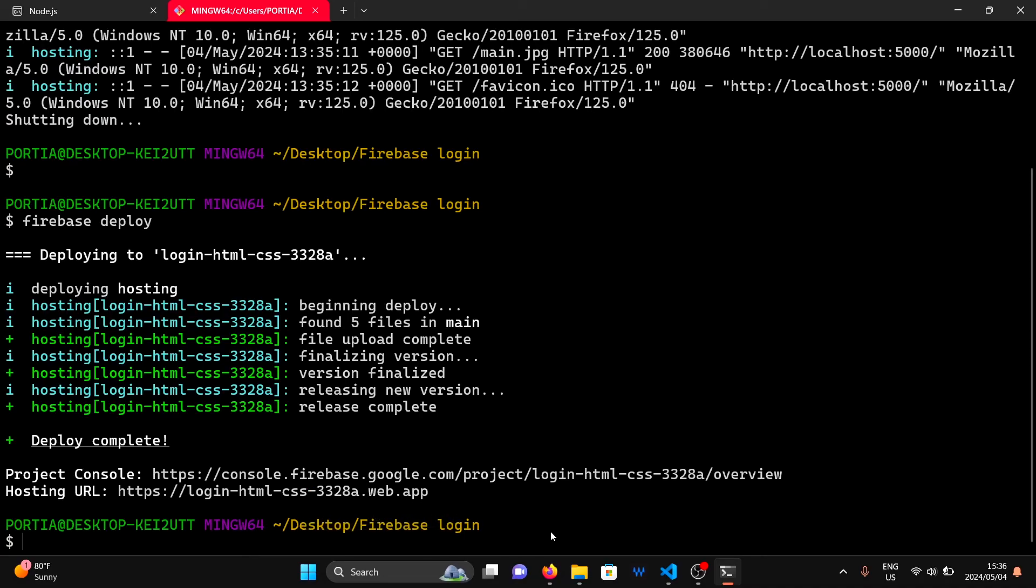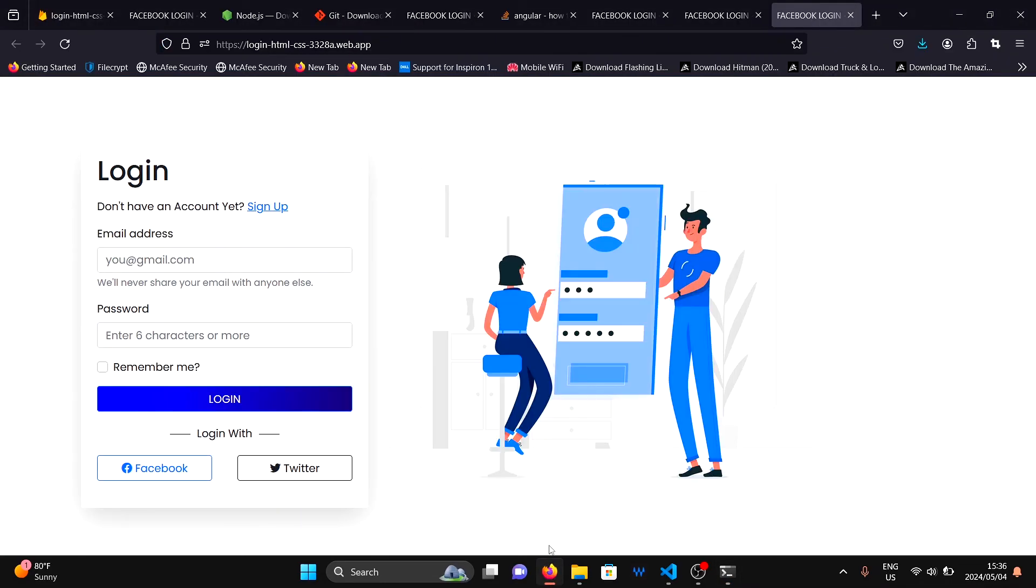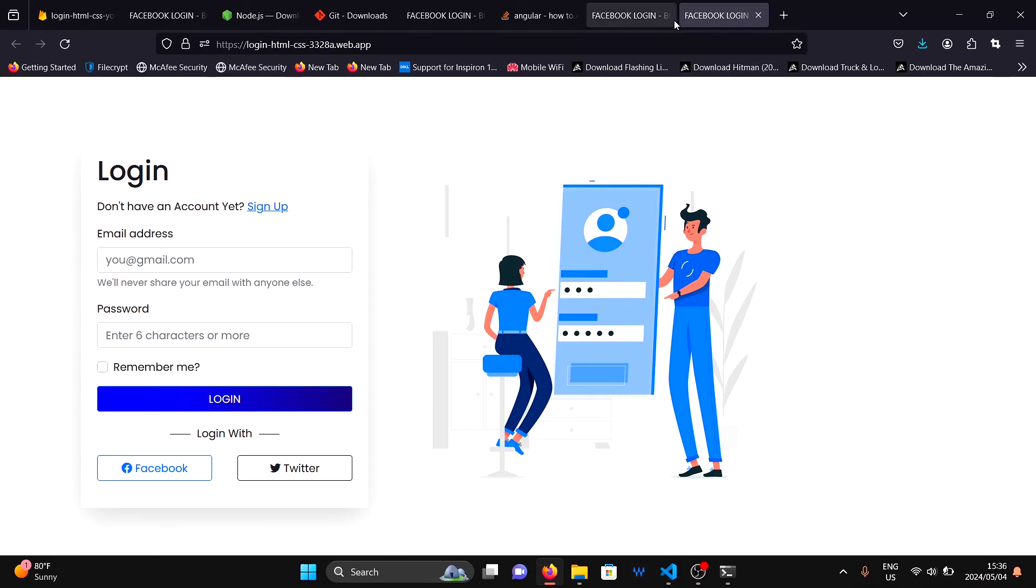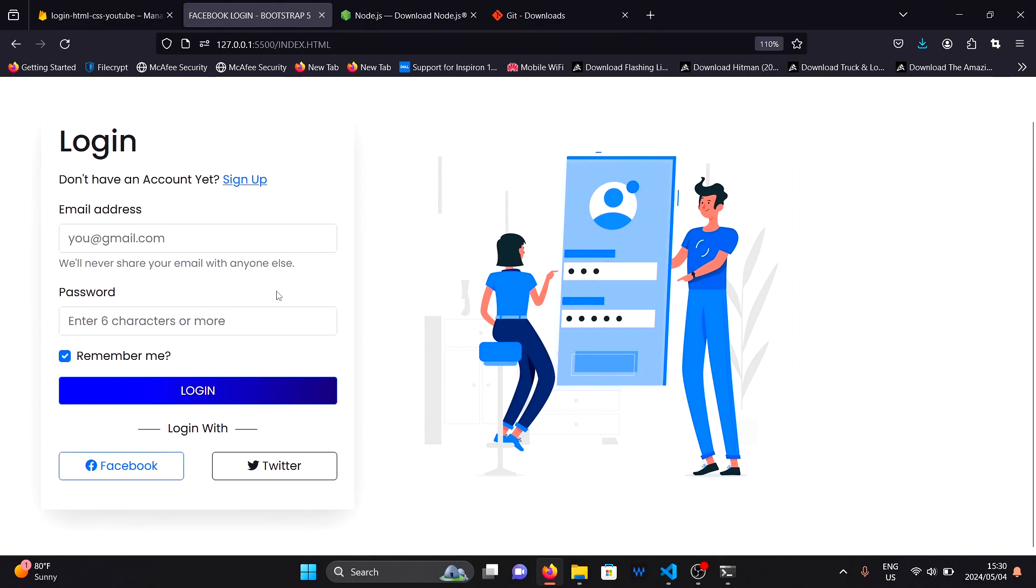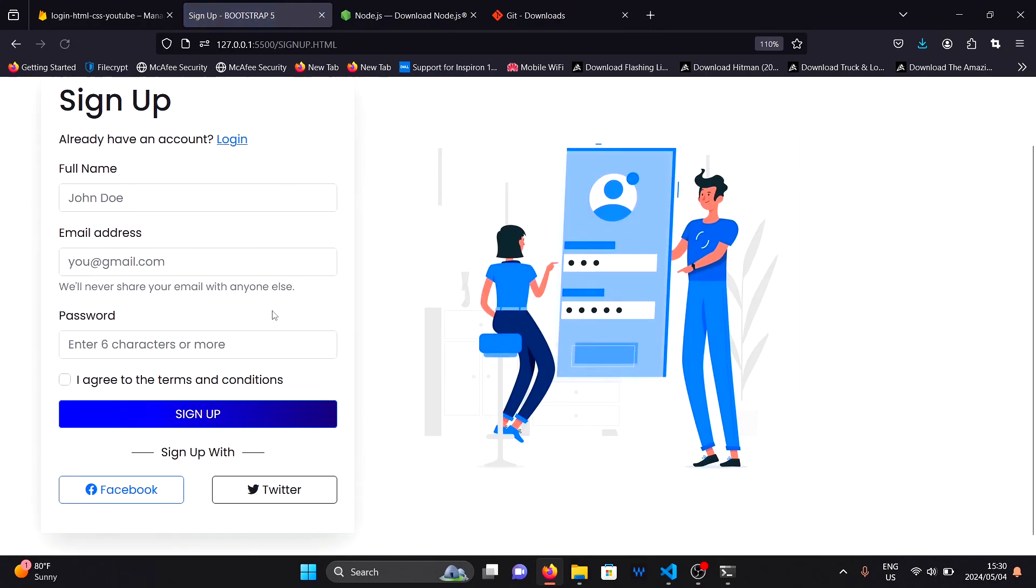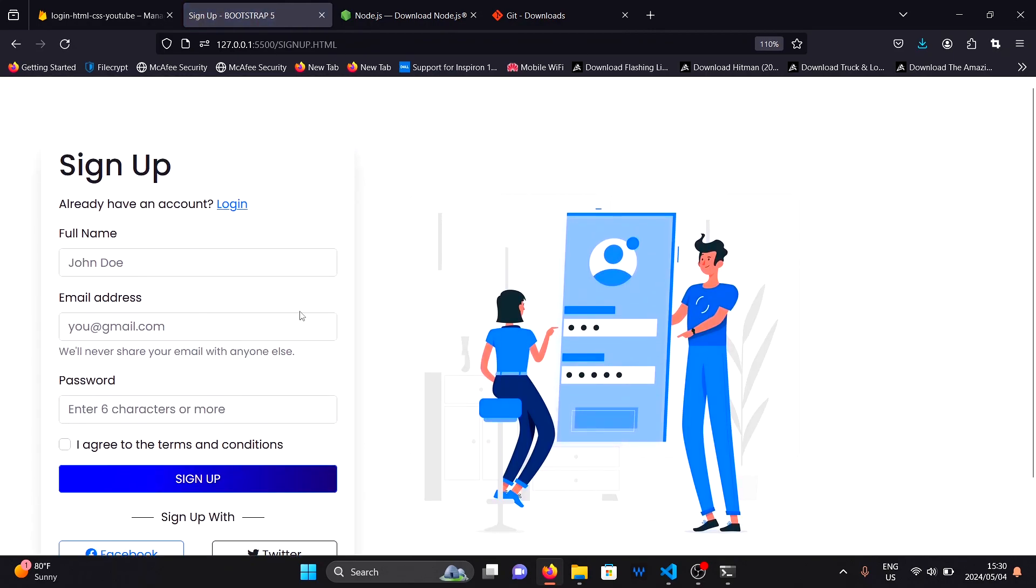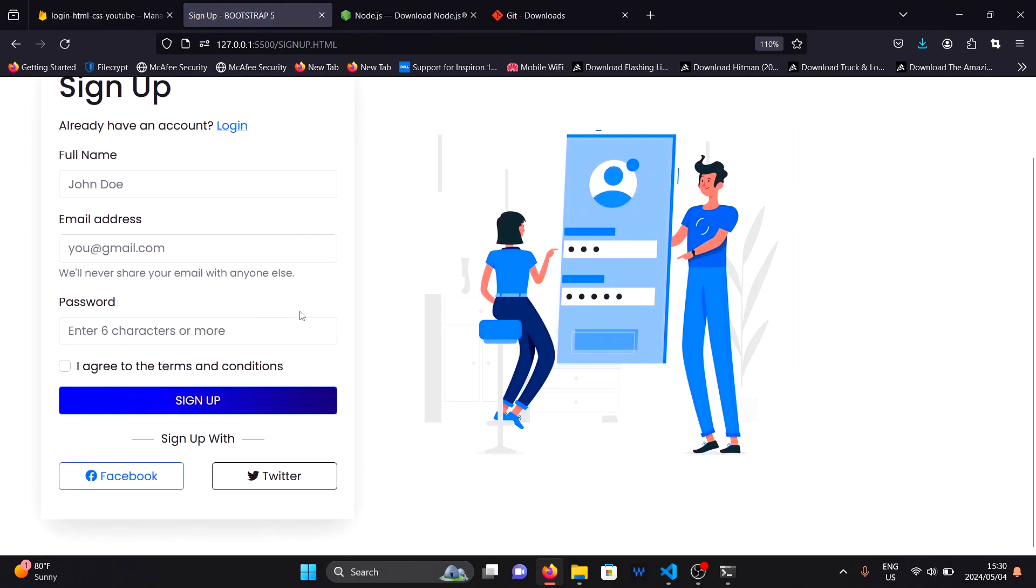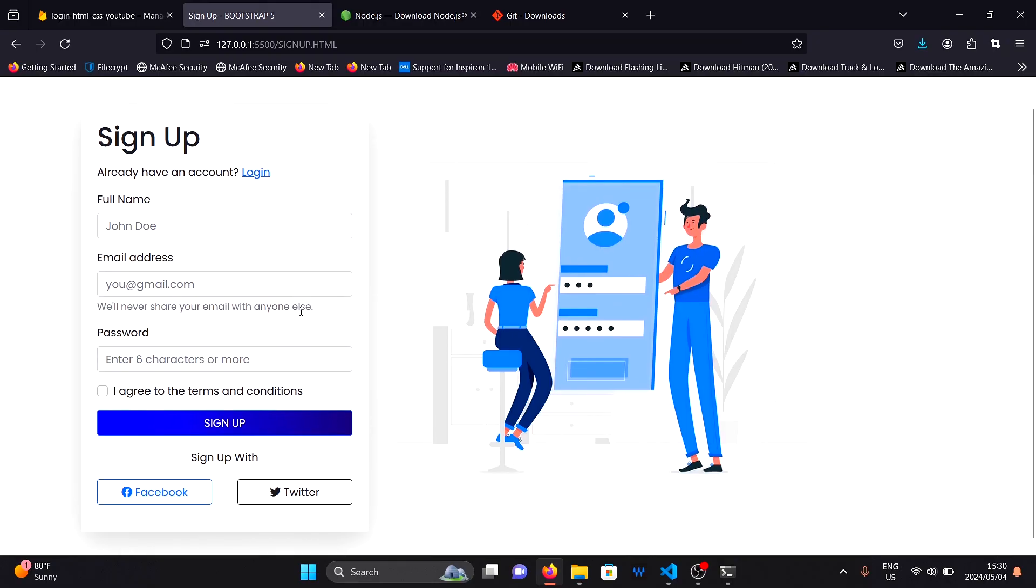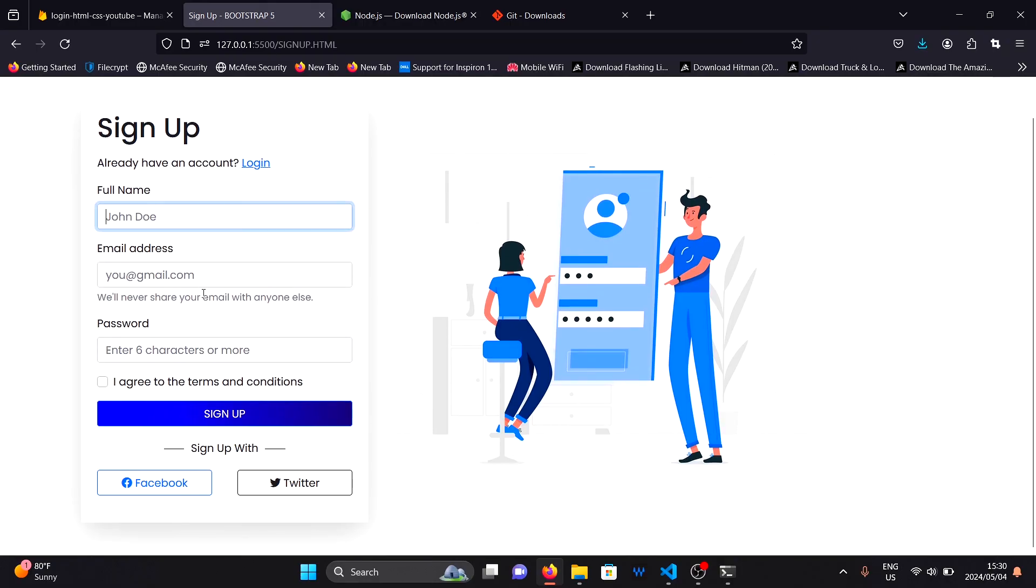To manage your project hosting, you can go to Firebase and click on your project then hosting. Download the source code for this input form using the link in the description down below. Thanks for watching and I'll see you in the next video.